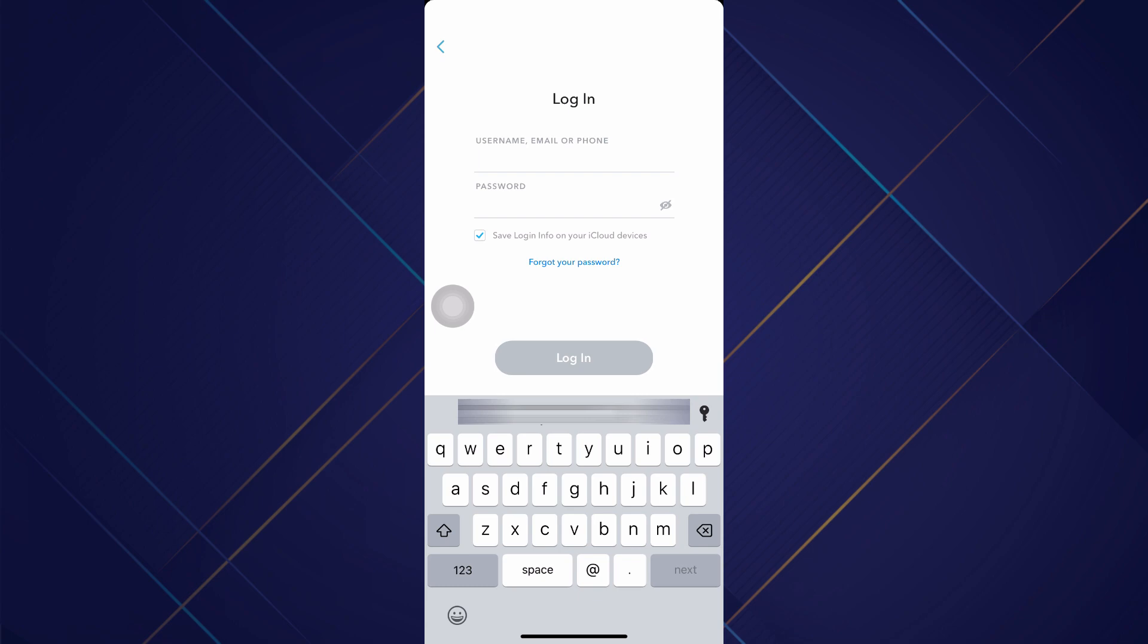So try one of those other devices and maybe reset your password or change your phone number on that account. If you don't have access to another device that you've logged in, there are a couple different things you can do.